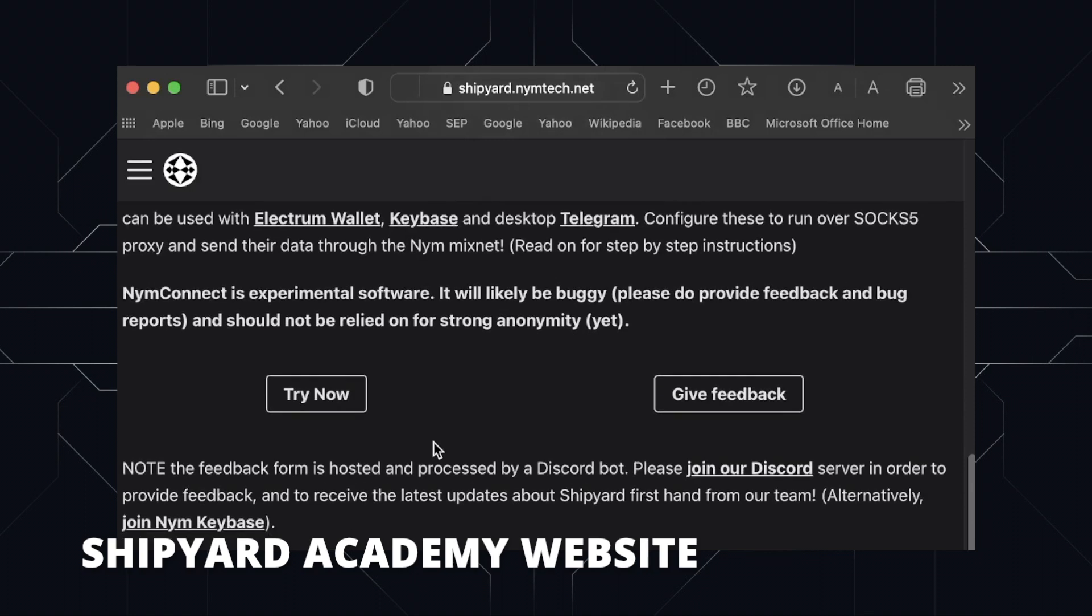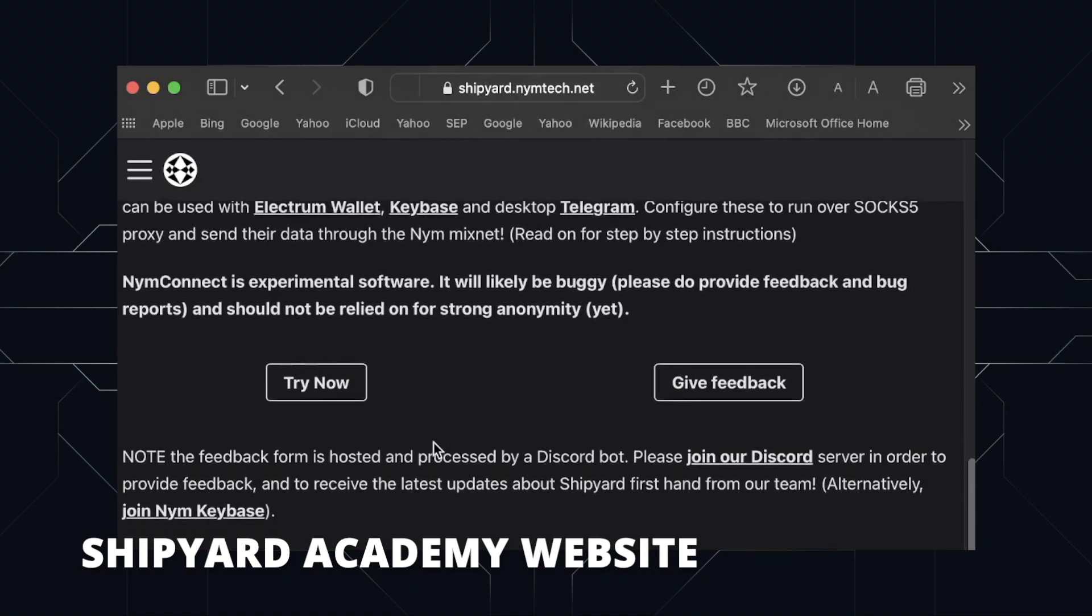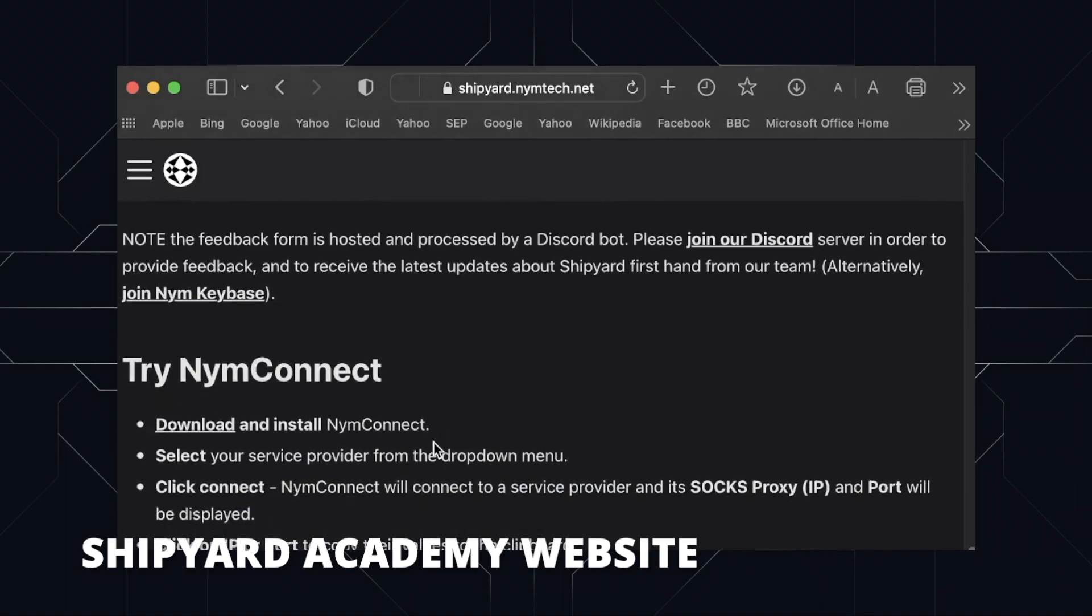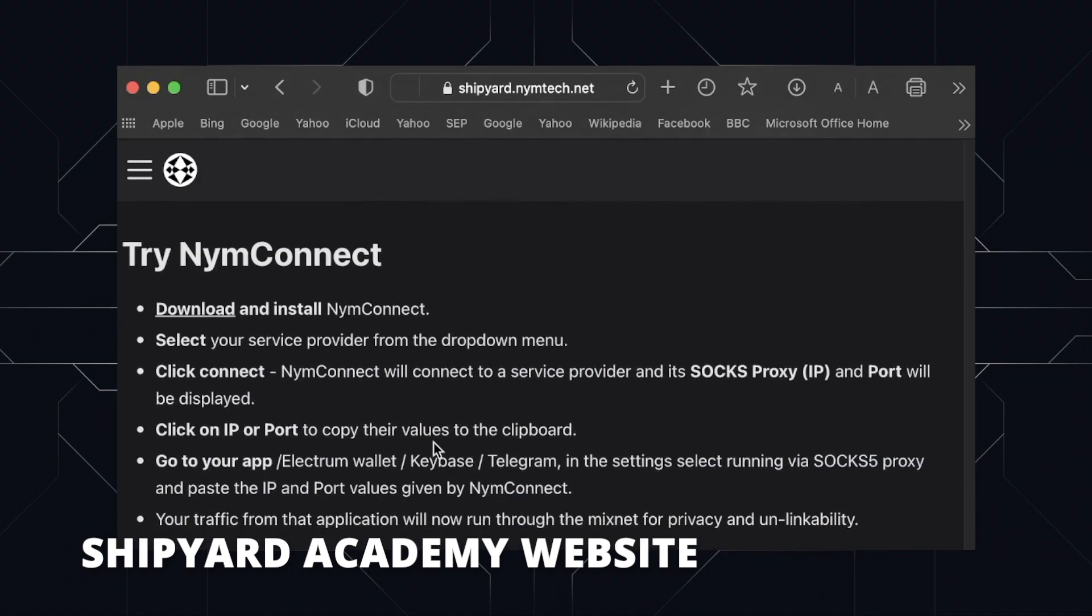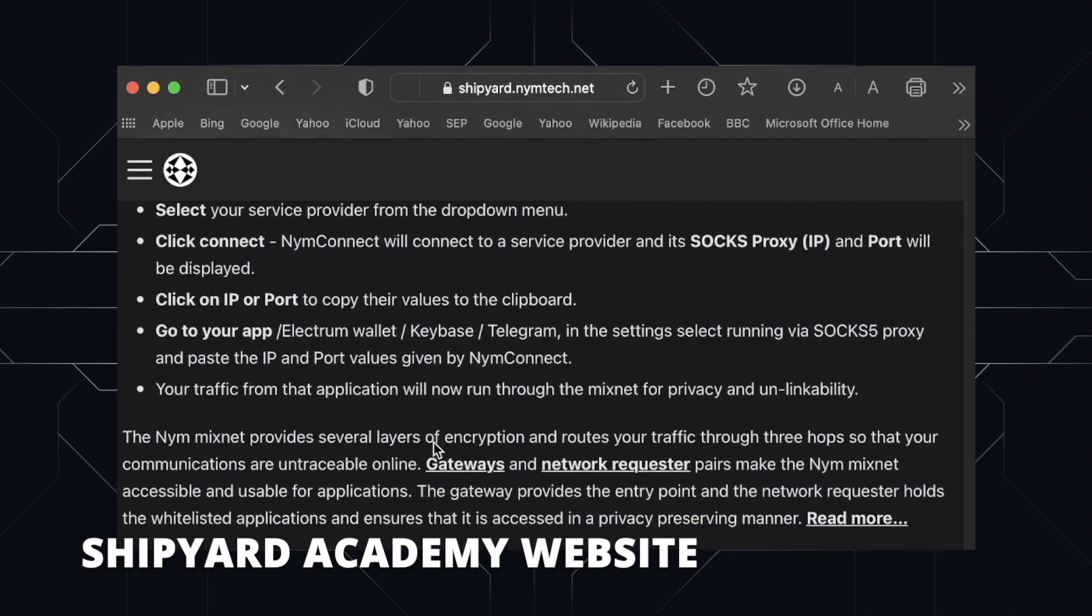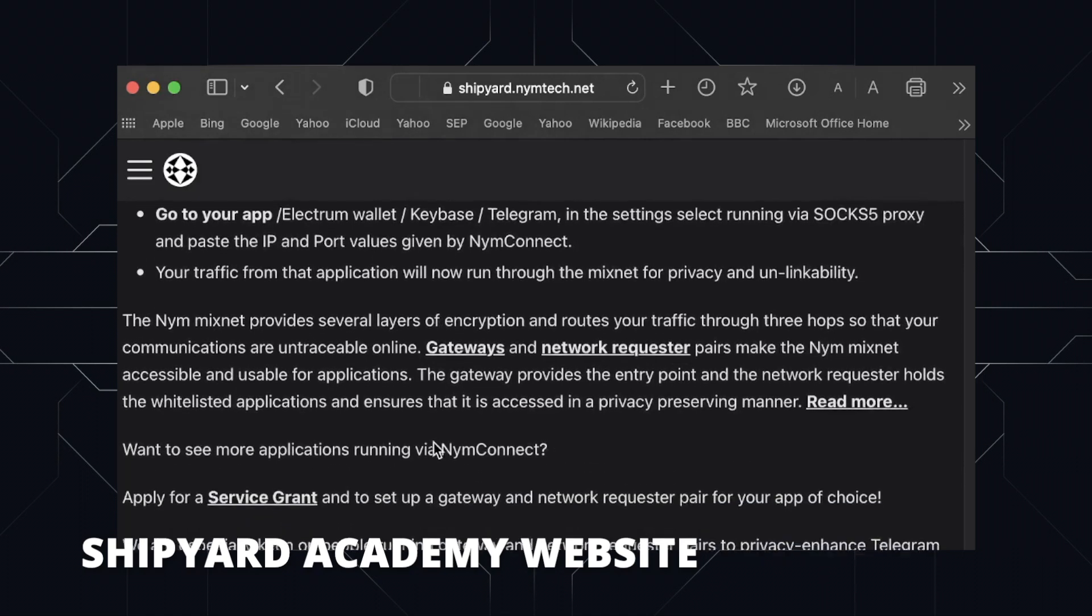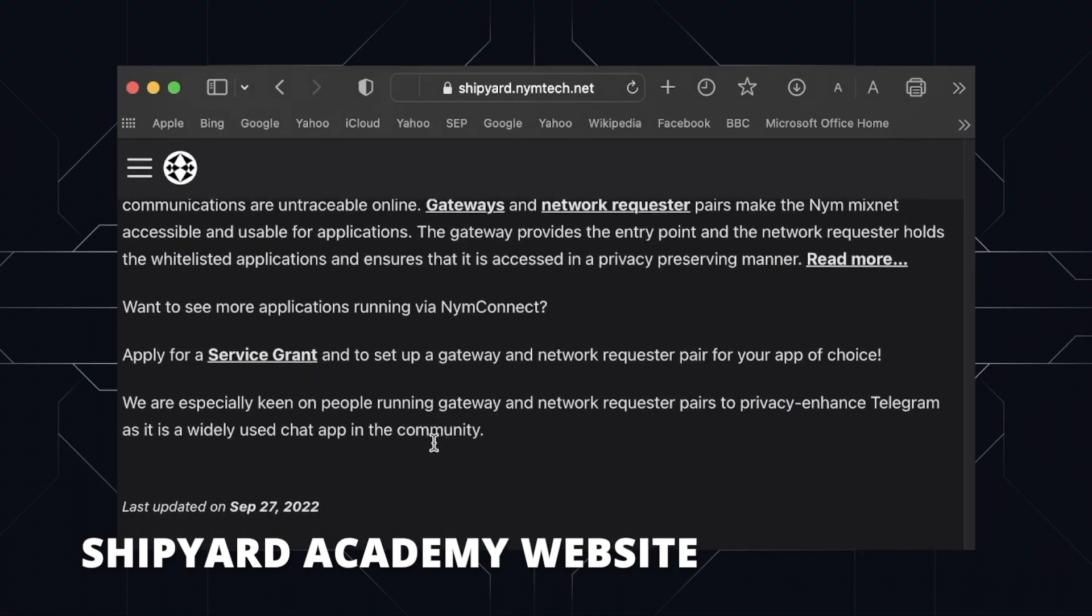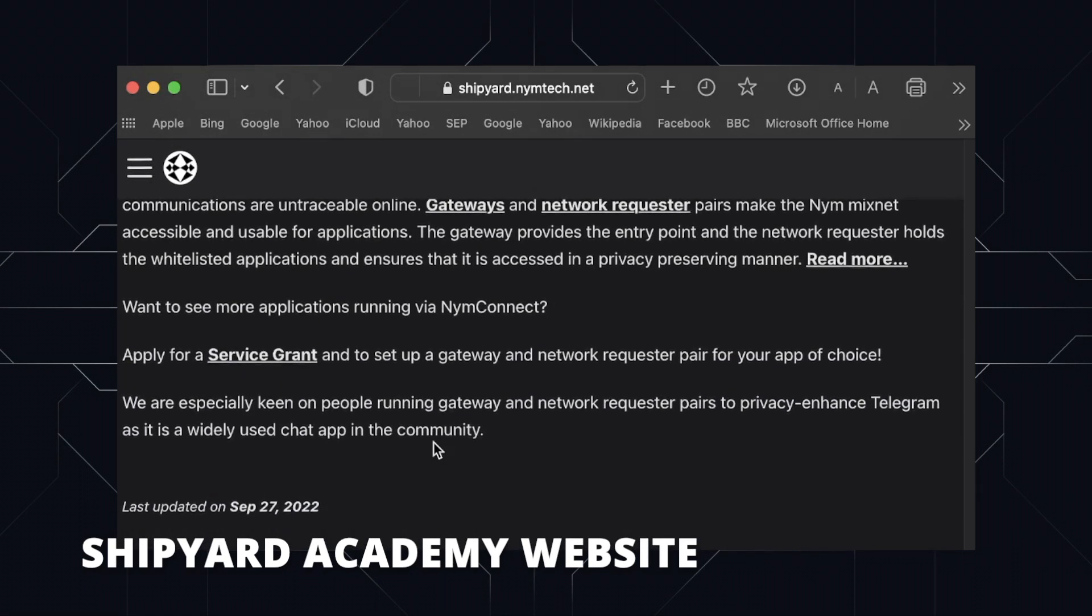By going to the Shipyard website, it's easy and simple to download NymConnect, where we host experimental software for our early adopters. The link to this page will be in the description. But first, what does NymConnect do exactly?